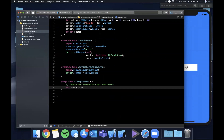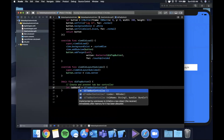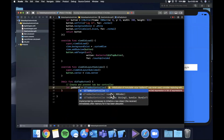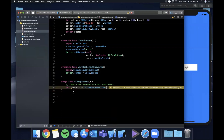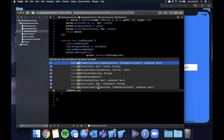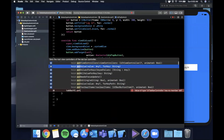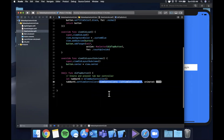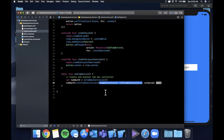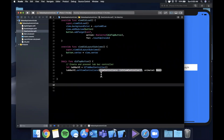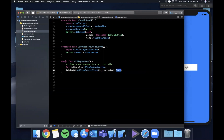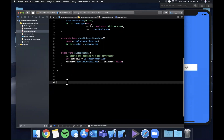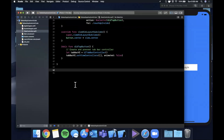Creating a tab bar controller is super simple. We say tabBarVC = UITabBarController() using the standard initializer with no parameters. On the tab bar controller we call setViewControllers, passing an array of view controllers, because every tab is connected to one view controller and every view controller is responsible for setting up its own title and tab bar item. We'll also set animated to false - we don't want to animate the setting of those tabs.